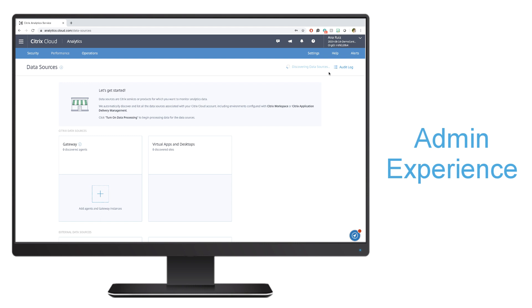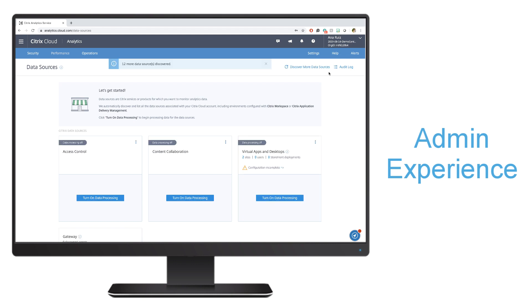It's going to discover the available data sources that we have available so that we can turn on that data processing and start actually collecting data for security analytics to process and go through.